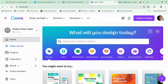Welcome back to Canva Tips for Authors. Today we're going to talk about making a very simple website in Canva. Canva has had the facility to make websites for a while, but there's been some doubt as to whether or not Google will index these websites — and we now know that it does. It's a bit slow, but it does, so it's worth doing.